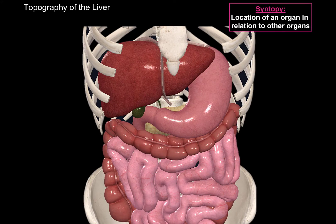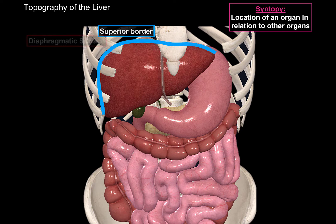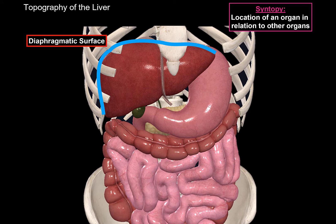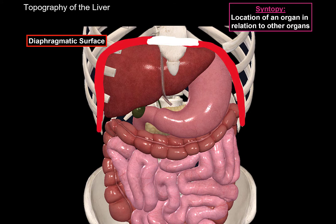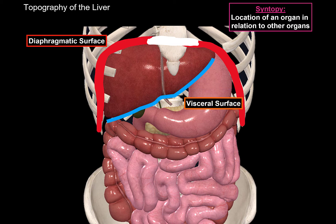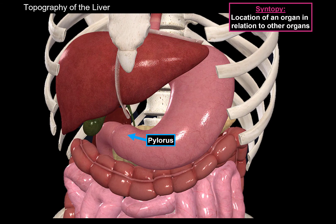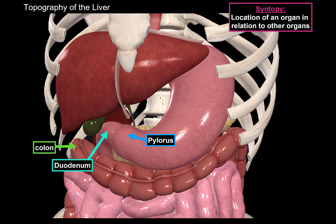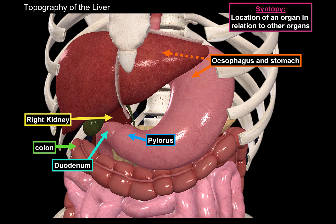Now let's do the syntopy of the liver — meaning its position in relation to other organs. Looking at the superior border first: this surface is called the diaphragmatic surface, because the diaphragm rests on it. The inferior border is called the visceral surface, meaning the surface that faces different organs. You will find the pylorus of the stomach lying very close to the visceral surface of the liver, along with the upper part of the duodenum, the colon, the right kidney, and the esophagus and upper part of the stomach.